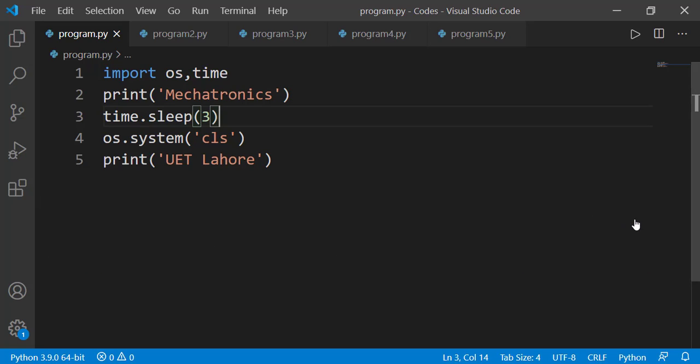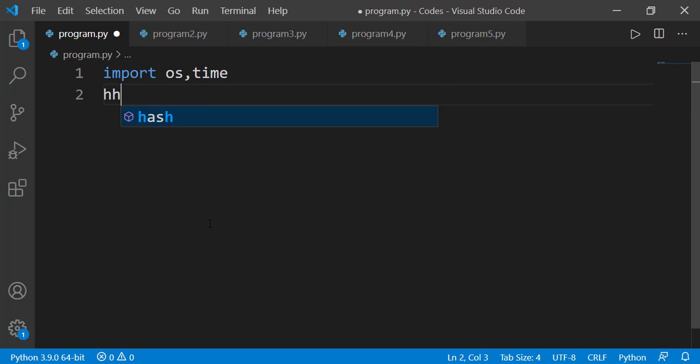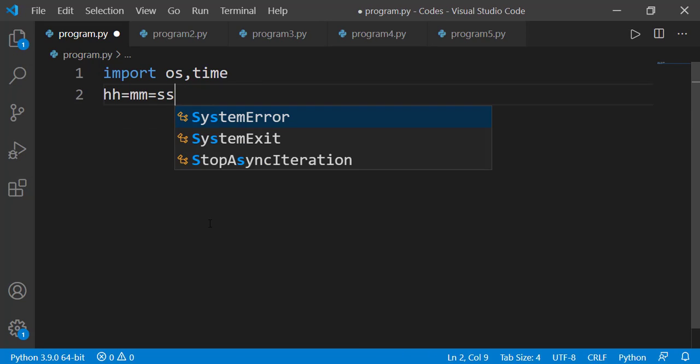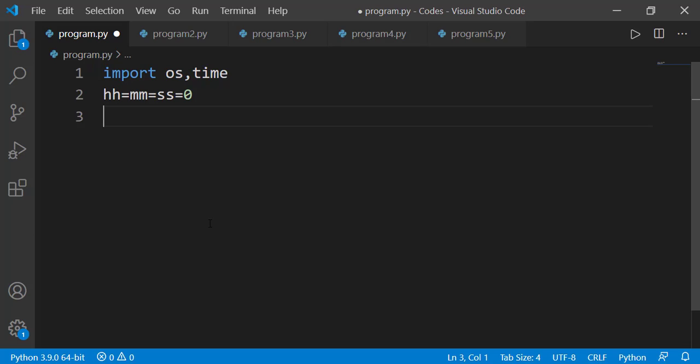Now let's write a program to display a stopwatch on the output screen and study some more functions while creating it. I am declaring three variables for hours, minutes, and seconds and initializing all three to zero. This is the starting value of the stopwatch. The seconds should increment, and after 60 seconds there will be one increment in the minutes, and so on for hours. This will continue forever, so I can use an infinite while loop.